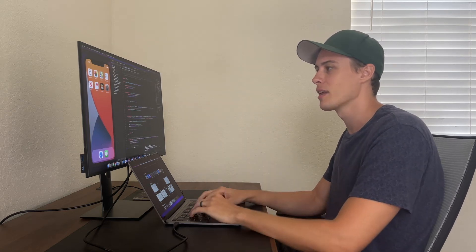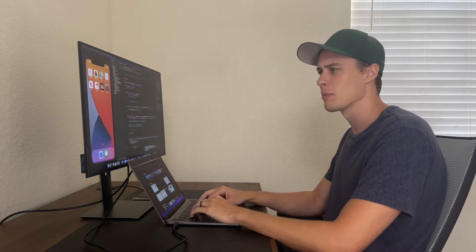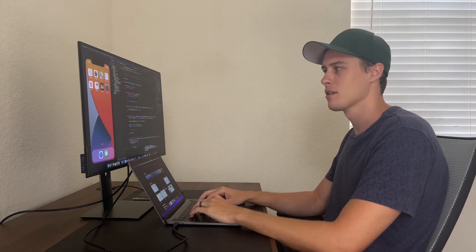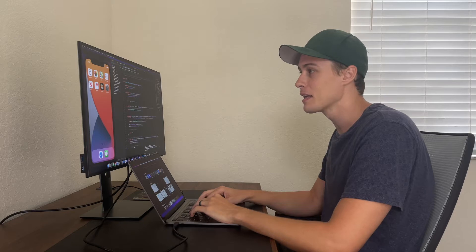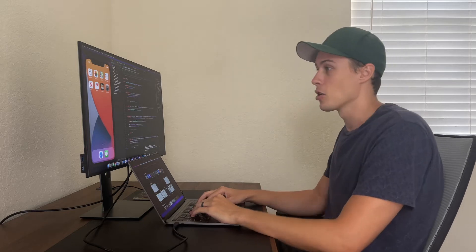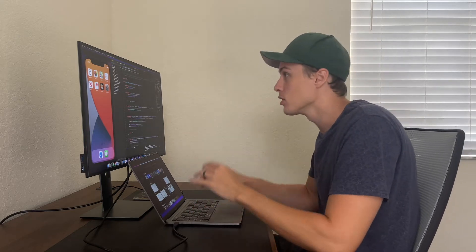I have to run this stupid simulator every time I make a simple update. It's not going to just show me that immediately — a live preview?